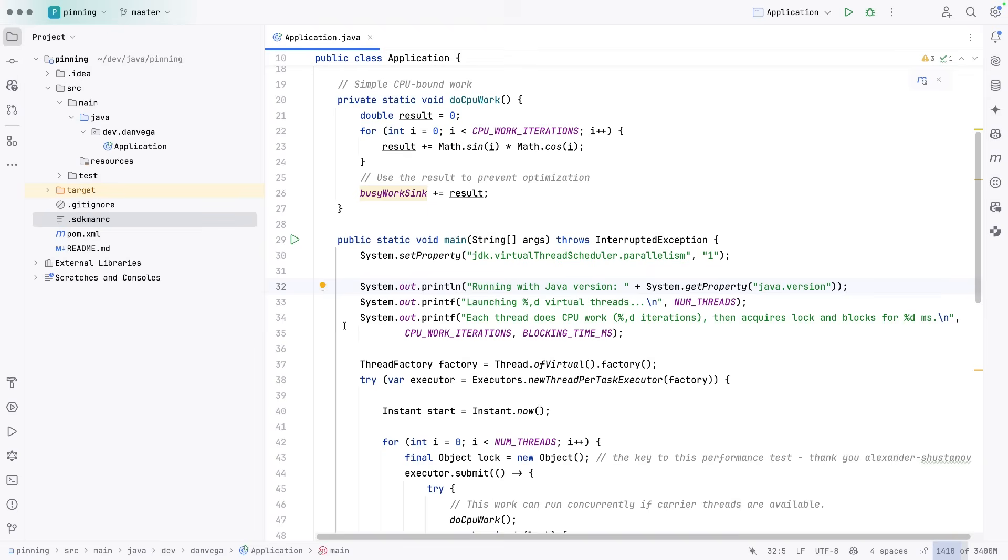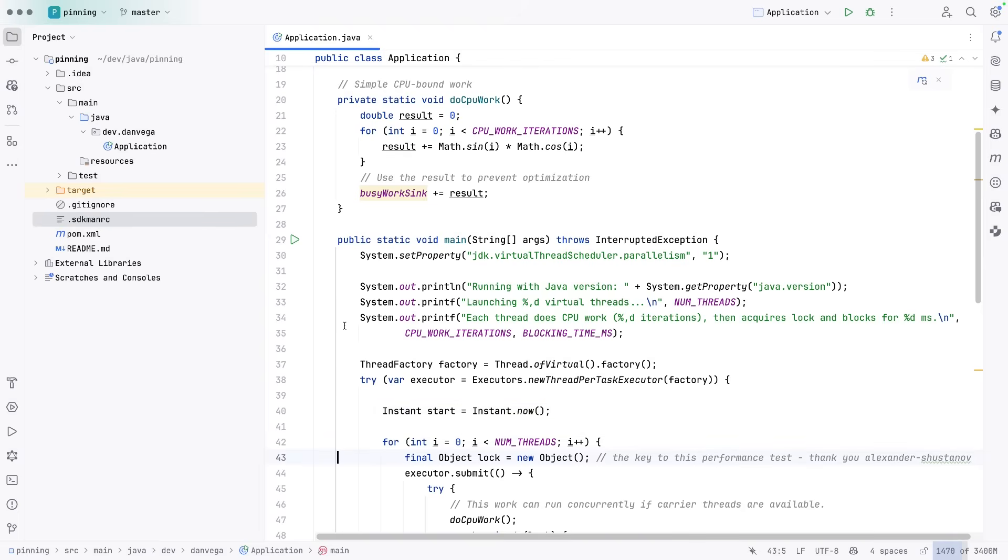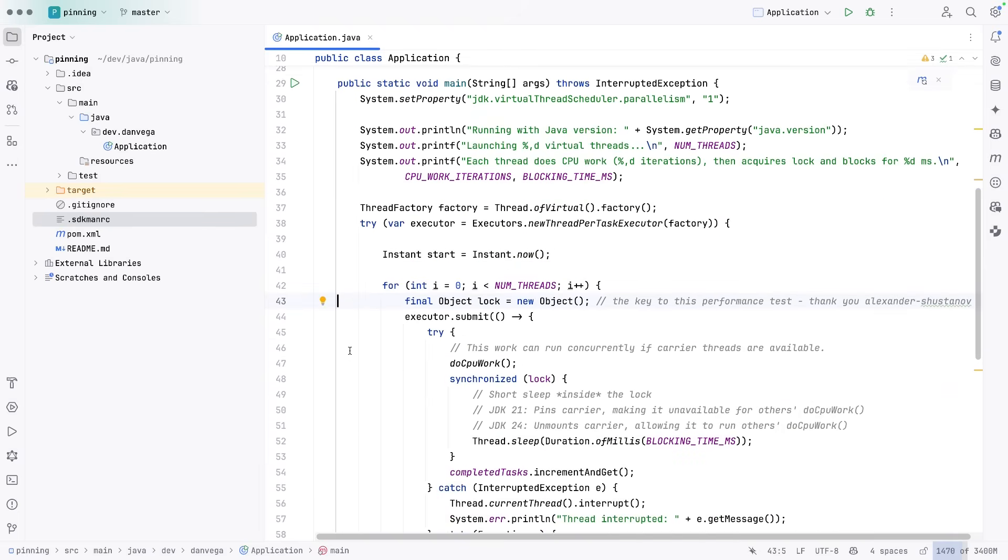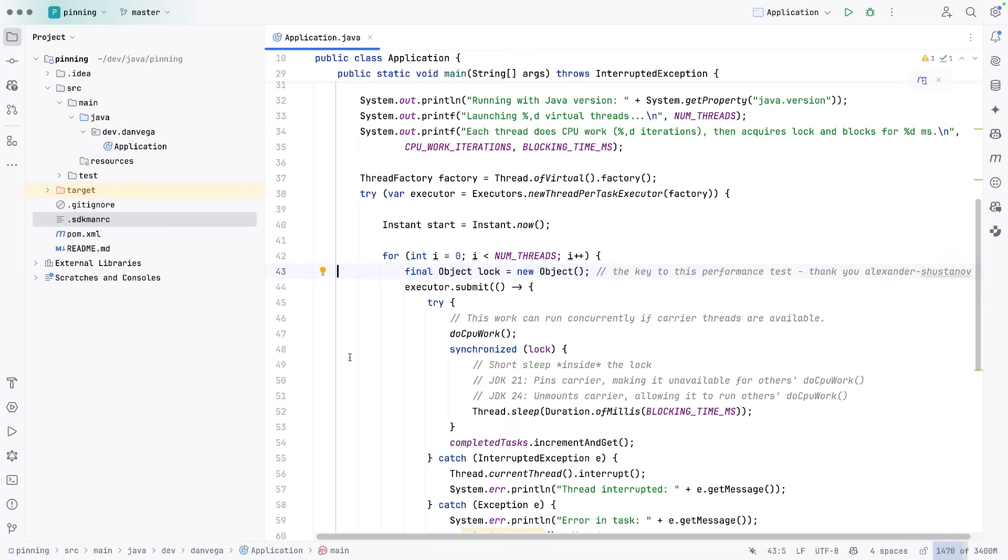So we say what version of Java we're running with, launching virtual threads, the number of threads, each thread does some work. We get a thread factory of virtual, so we're getting virtual threads. We go in here and we're going to iterate over the number of threads. So in this case, 5,000.